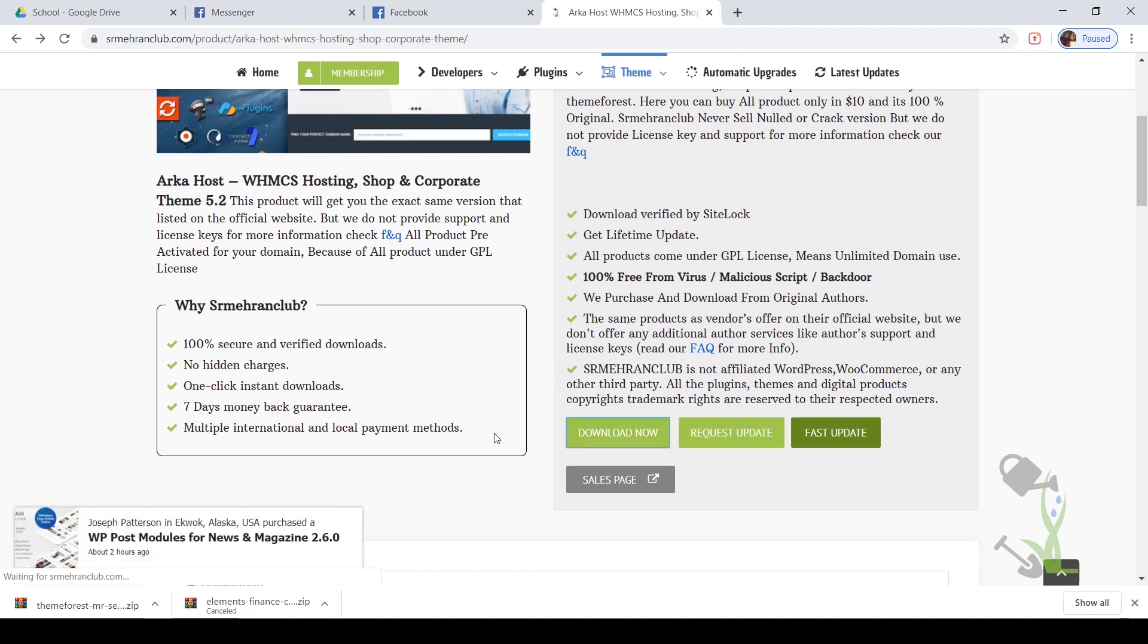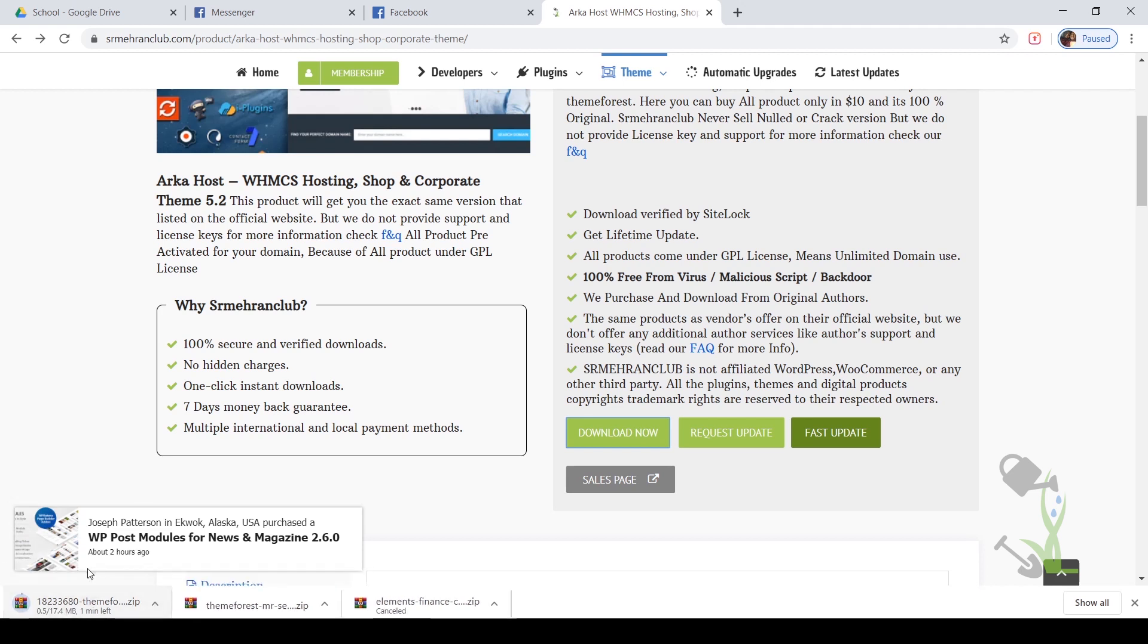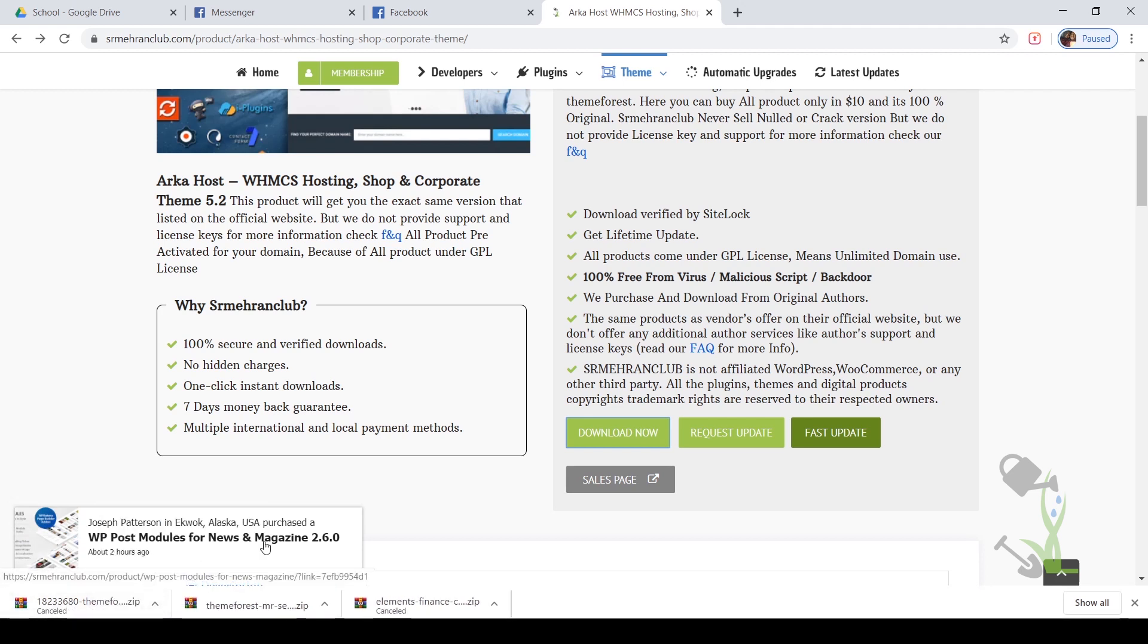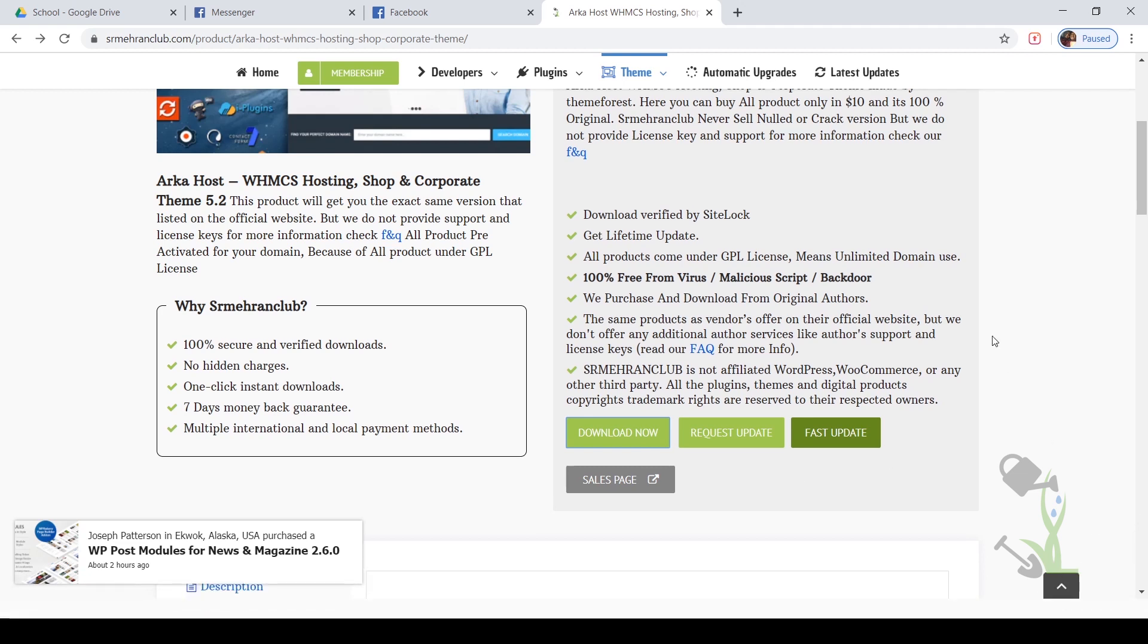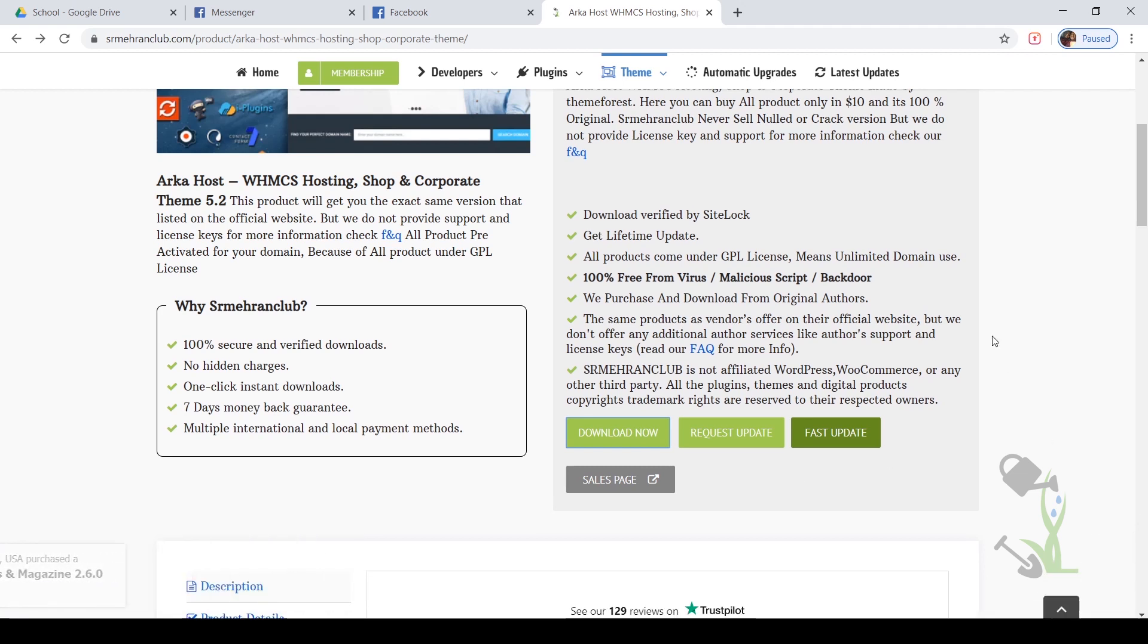On the left hand side you can see the download has started. I'll just cancel it for the time being because I've already downloaded it. So once you've downloaded your theme and everything is on your system, we need to upload this file to our website.